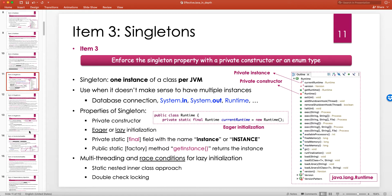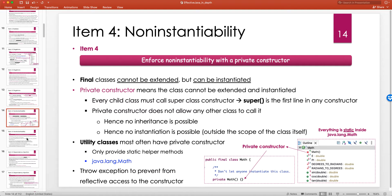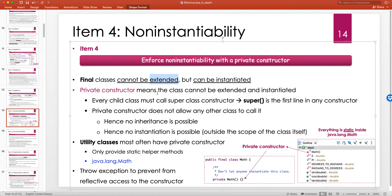Making a constructor private has two benefits: it completely locks the class from outside clients because they cannot inherit from it, and they cannot instantiate it. A user cannot extend a class that has a private constructor, because Java requires that any child class must always be able to call the superclass constructor. But a private constructor means no one is allowed to call it, so there is no way to subclass it.